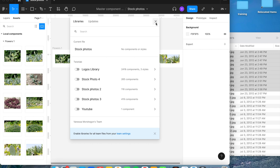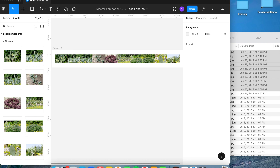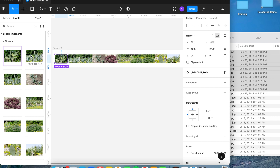If it says there are no components or styles, that means it does not want to publish them to a library. You can easily tell why: the picture names begin with an underscore or a period. When a name begins with an underscore or period, it tells the program to hide those pictures from the library.